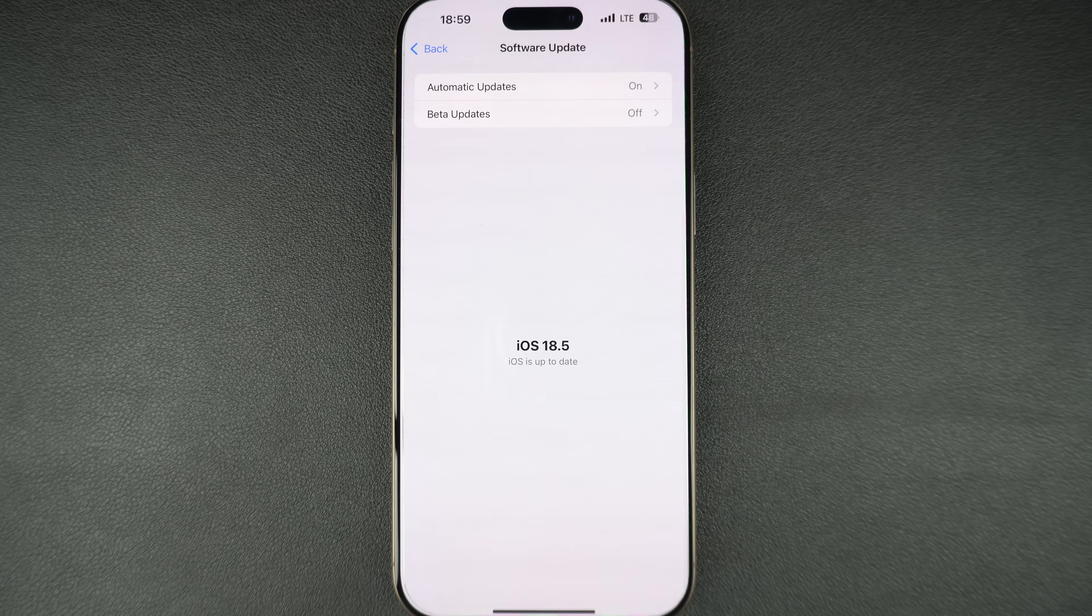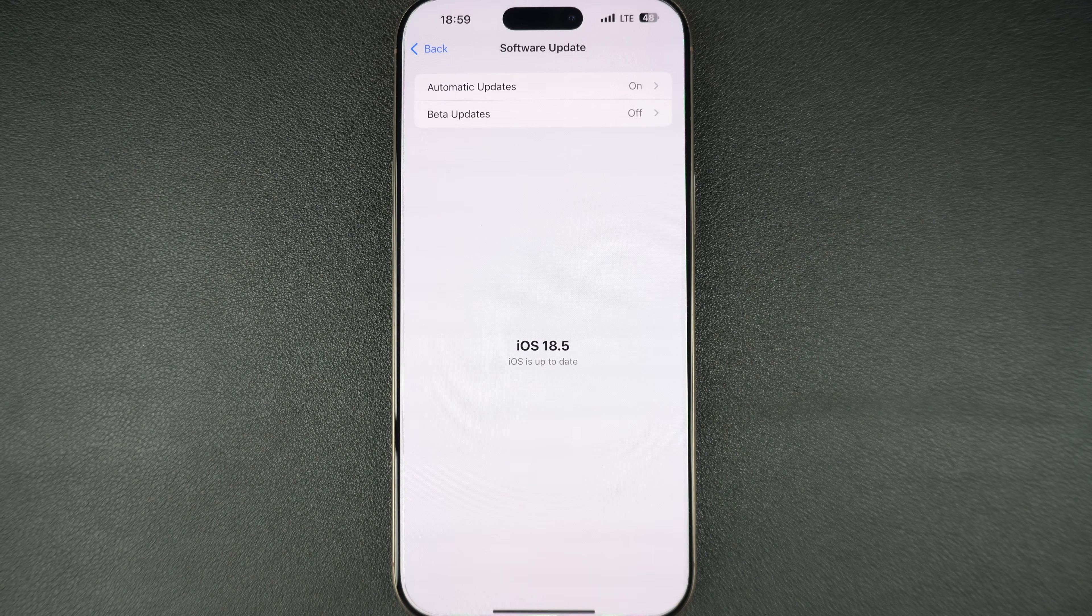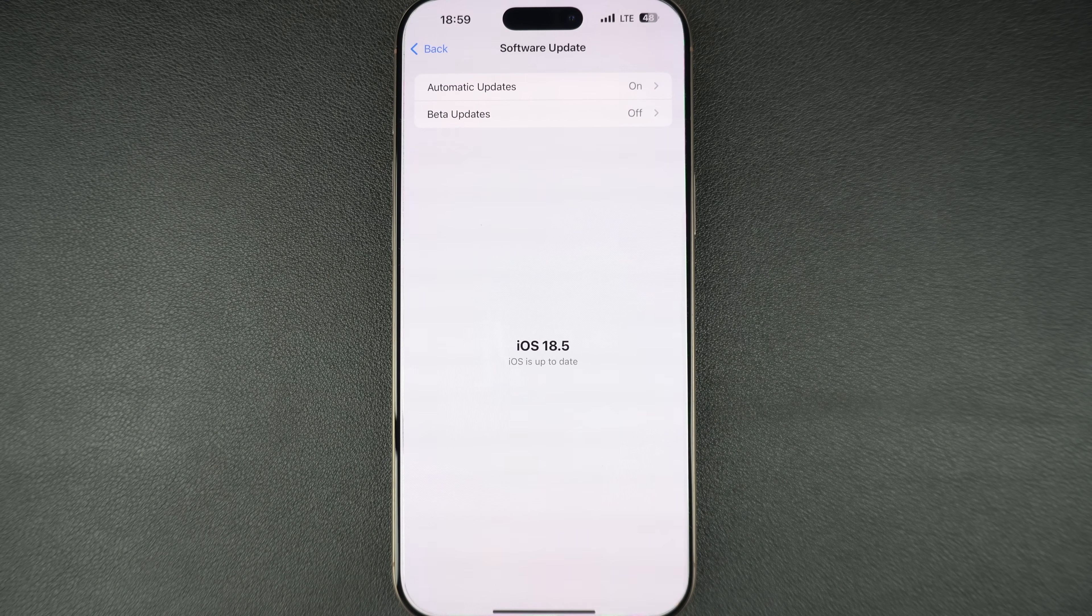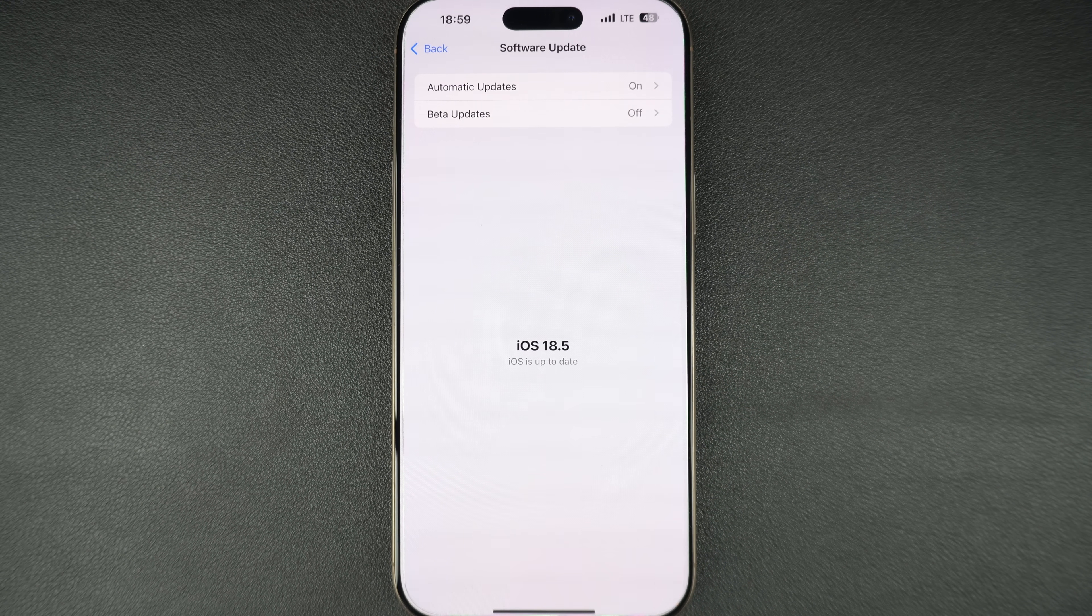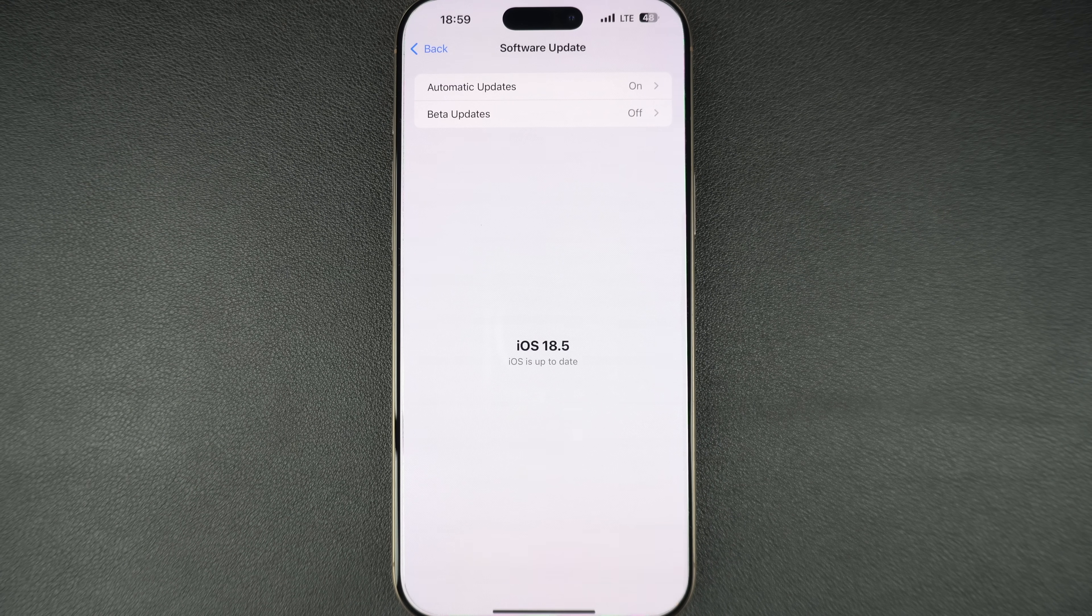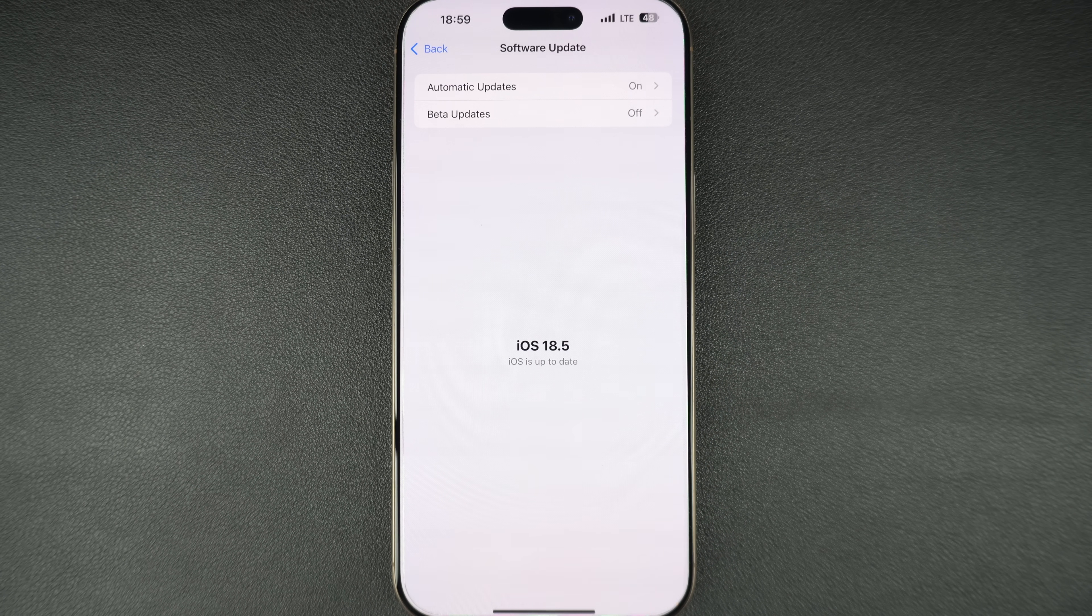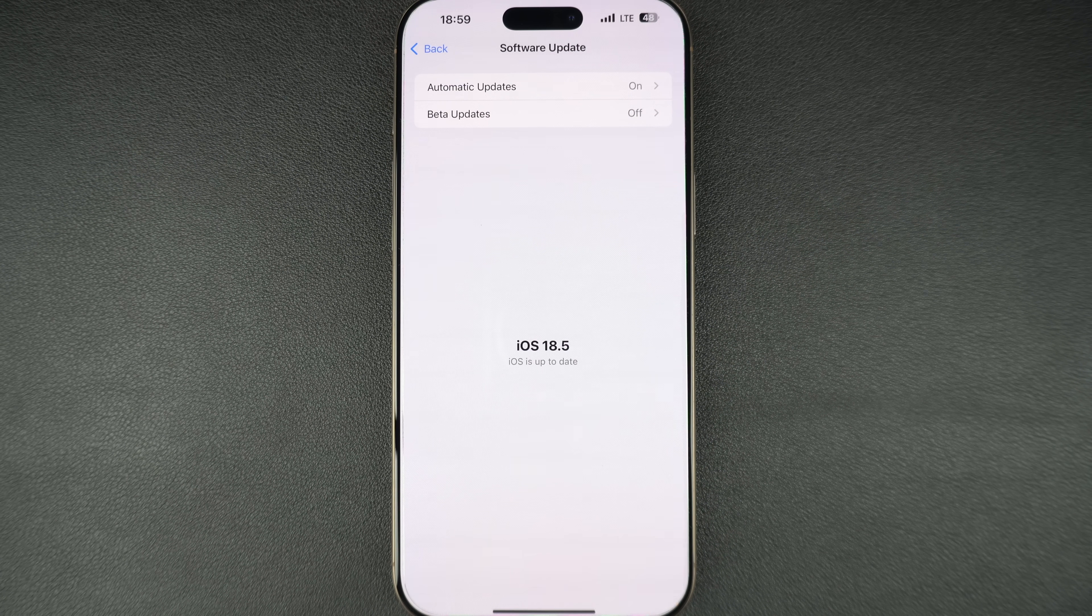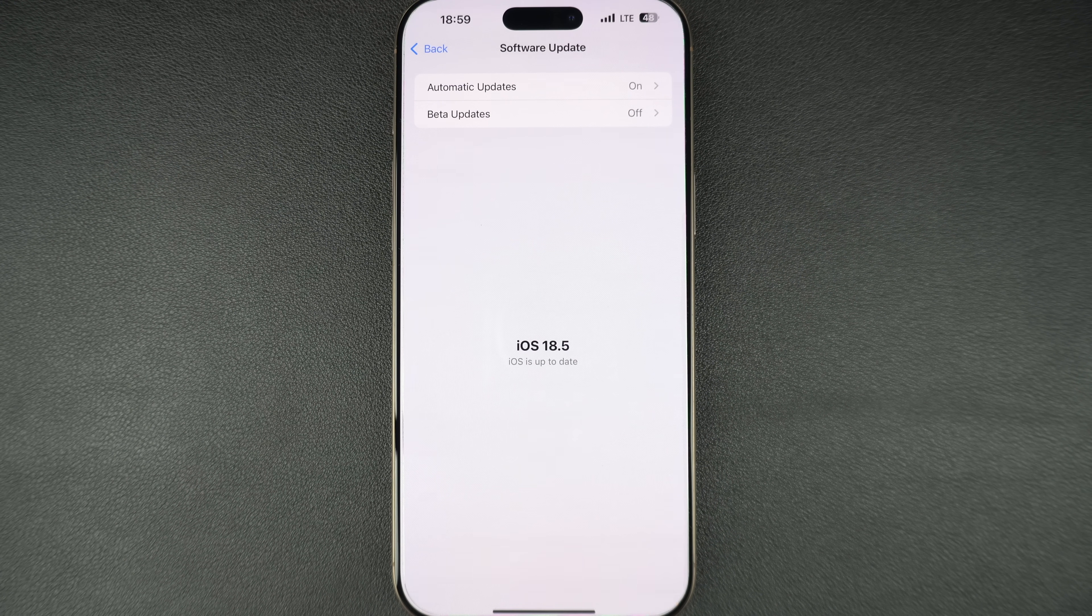That's it, this is how you can easily install iOS 26 developer beta on your iPhone or iPad with a free developer account. If you found this video helpful, then hit the like button and subscribe to this channel for more iOS 26 content.